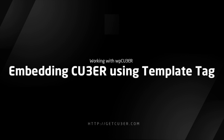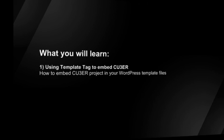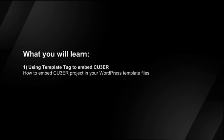Welcome to Cuber Video Tutorials. In this tutorial, you will learn how to embed Cuber Project in your WordPress template files.